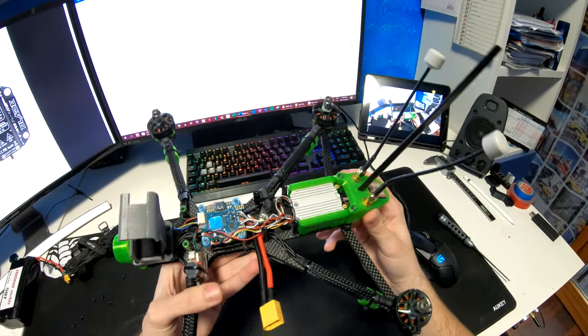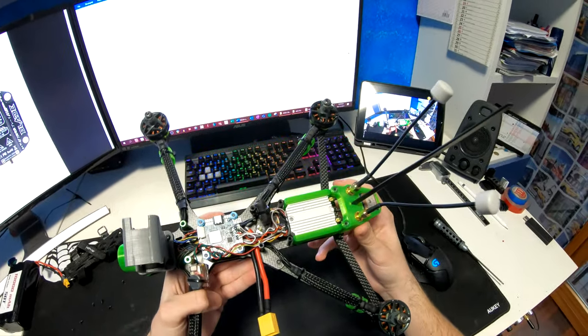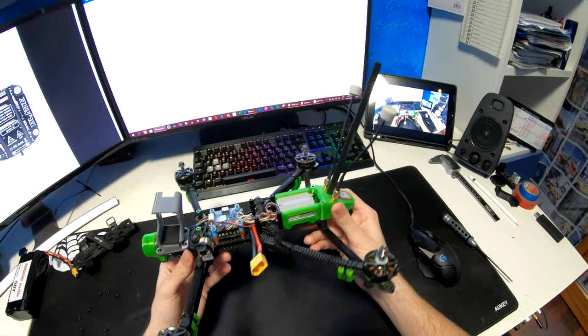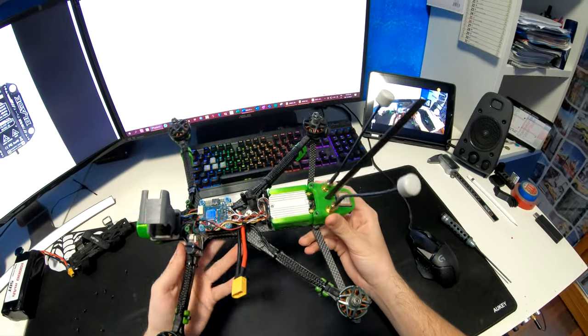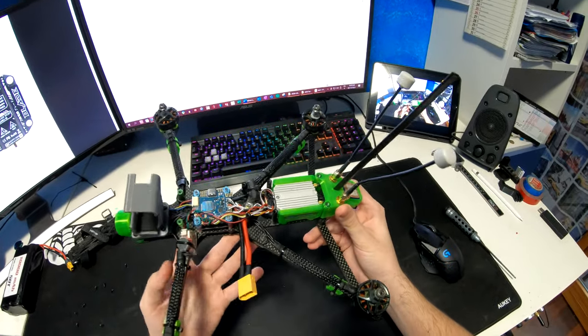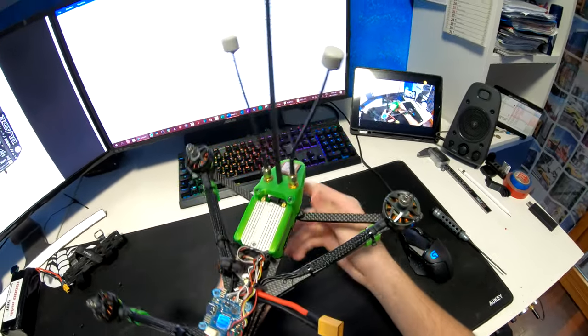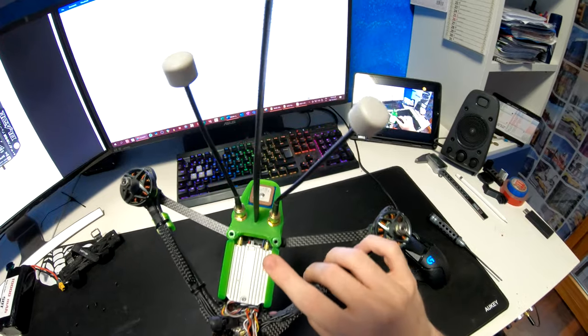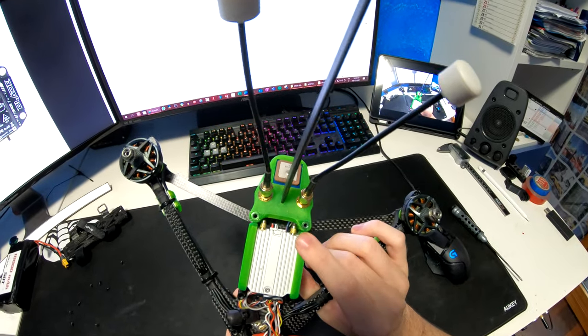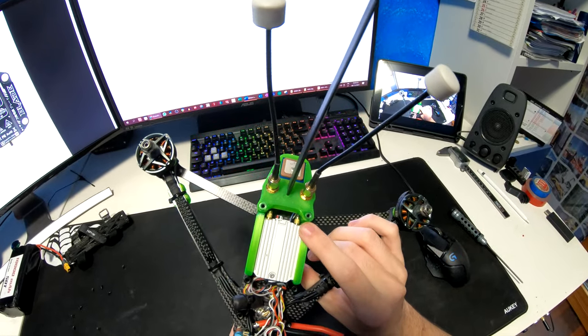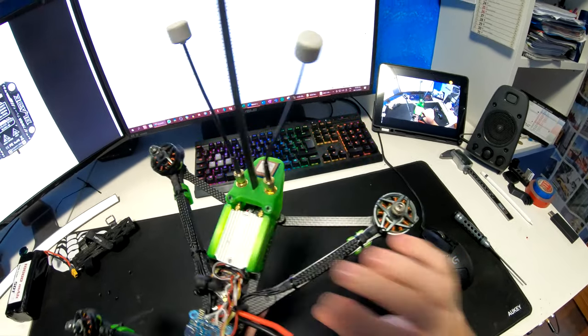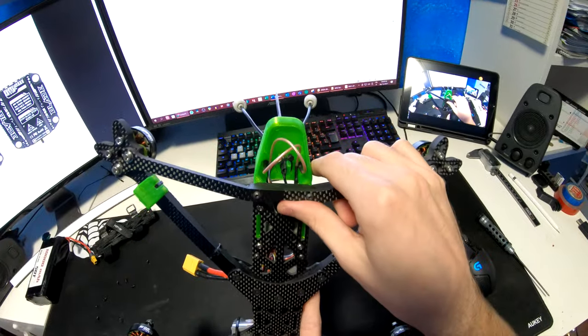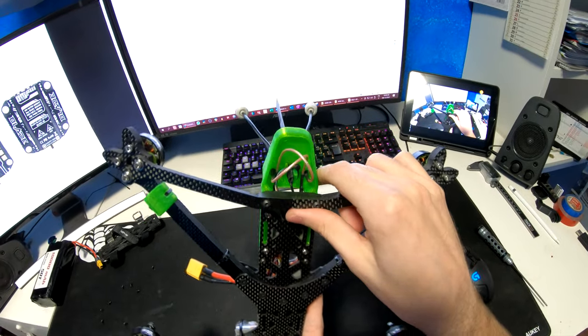This allows the unit to be removed without any tools, unlike when it is held on with double-sided tape or zip ties. And here in the back you can see once again the MMCX to SMA adapters going to the antennas.